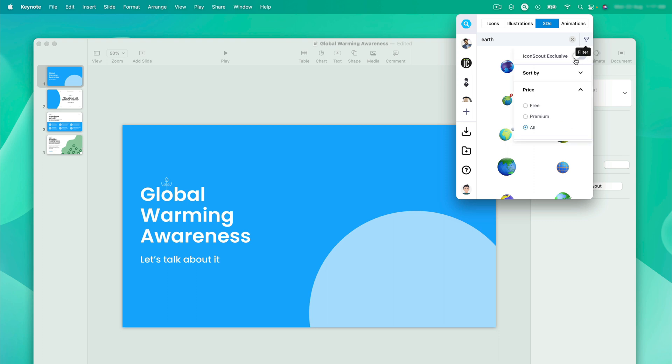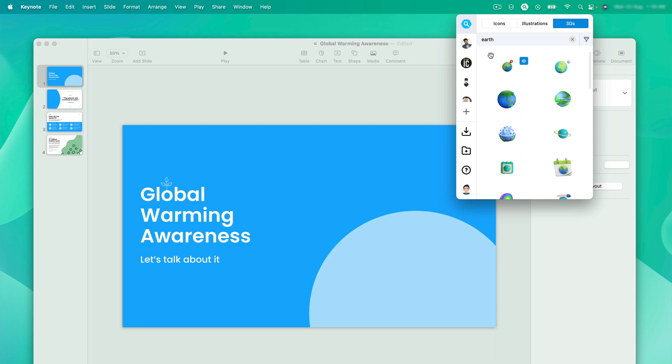Over here, let me enable this. Here you can see these 3D assets, which are made by our in-house team. You cannot find this on any other platform.